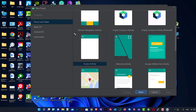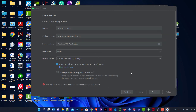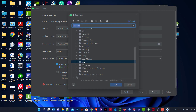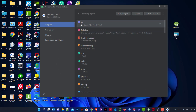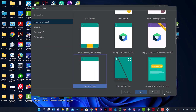We scroll down and choose Empty Activity. If you want only coding, you'd choose No Activity, but we choose Empty Activity. Inside Empty Activity there is the name, package name, language, and minimum SDK. There's a warning — it might be because I have an overwritten Android Studio install, so I'll change the save location.